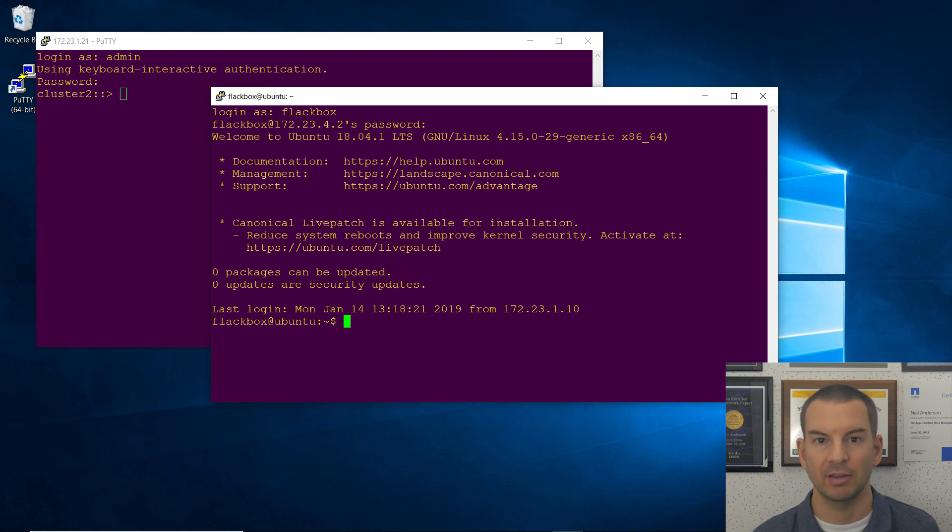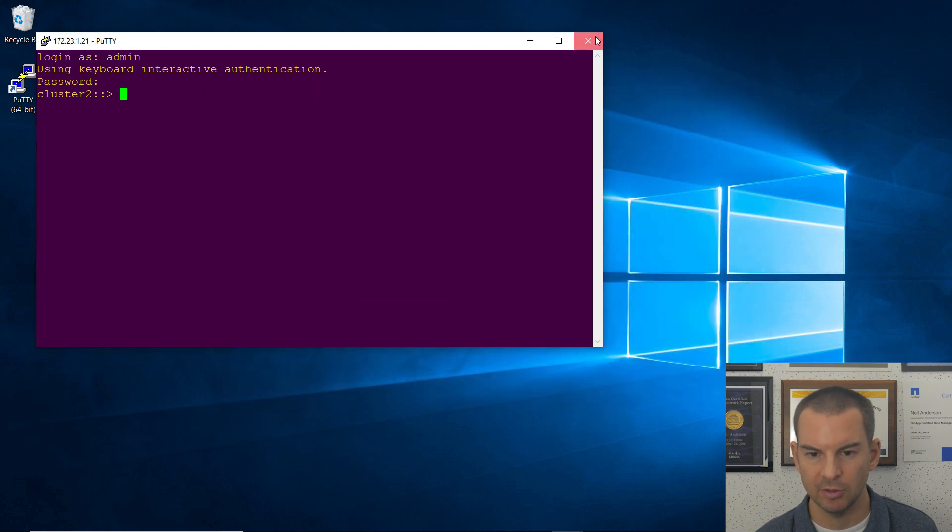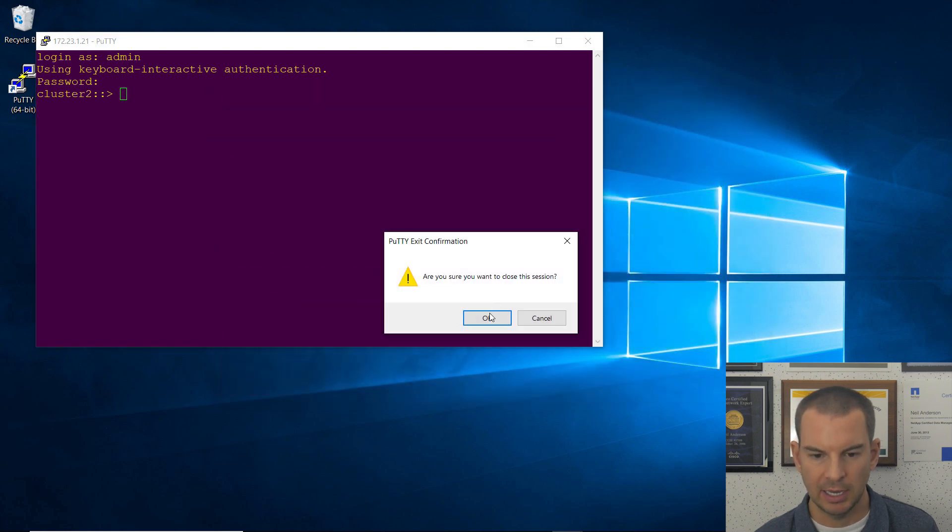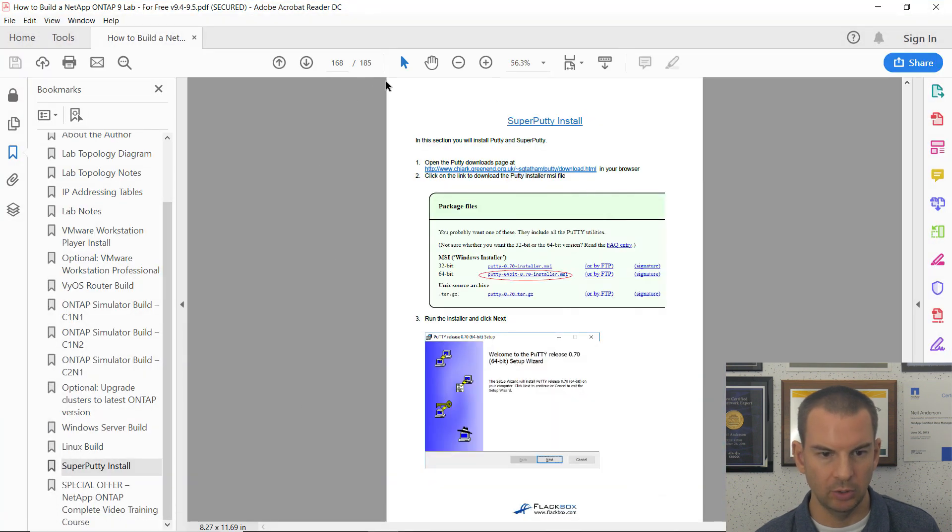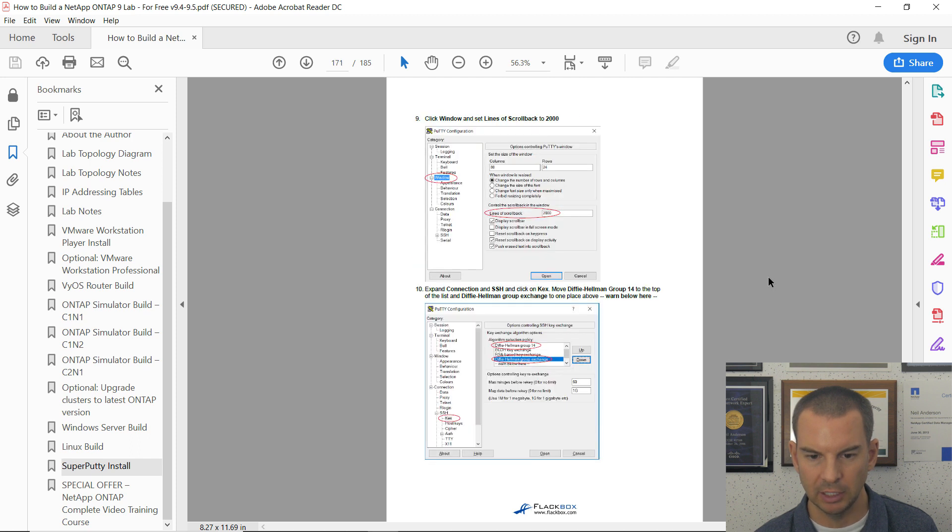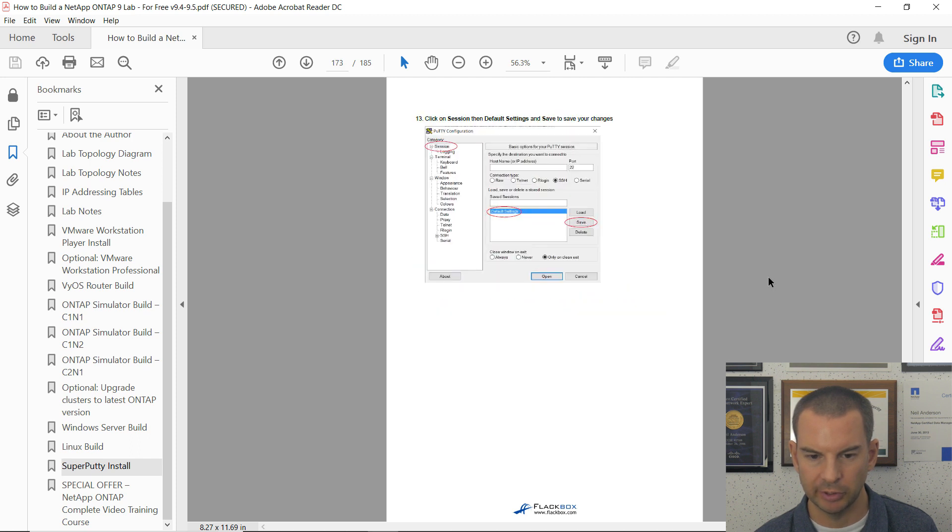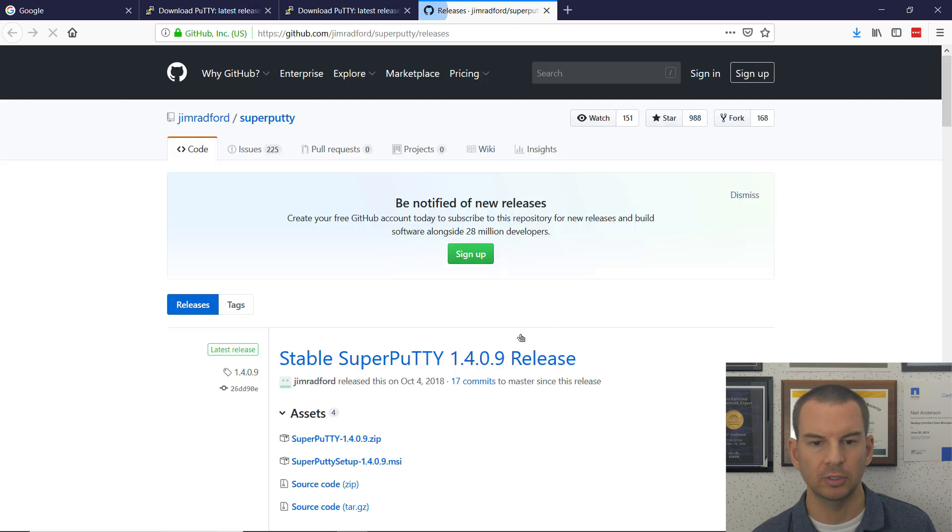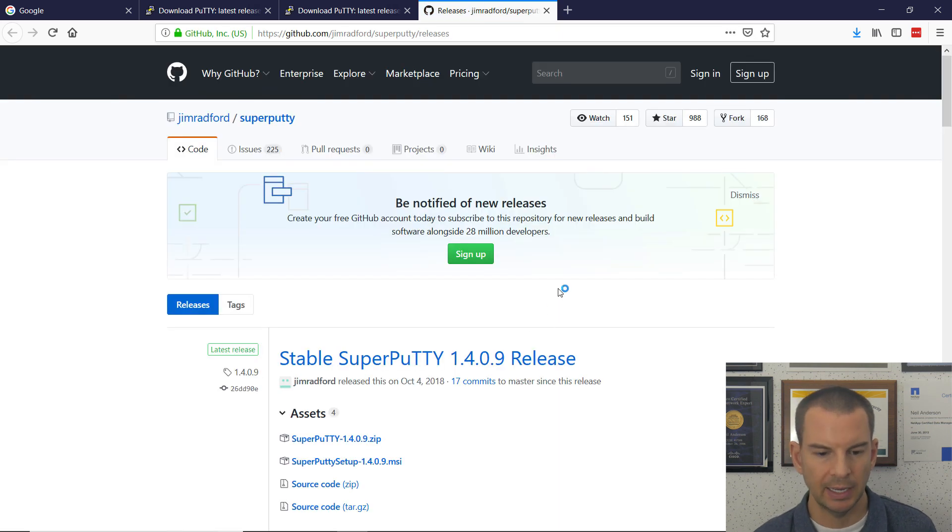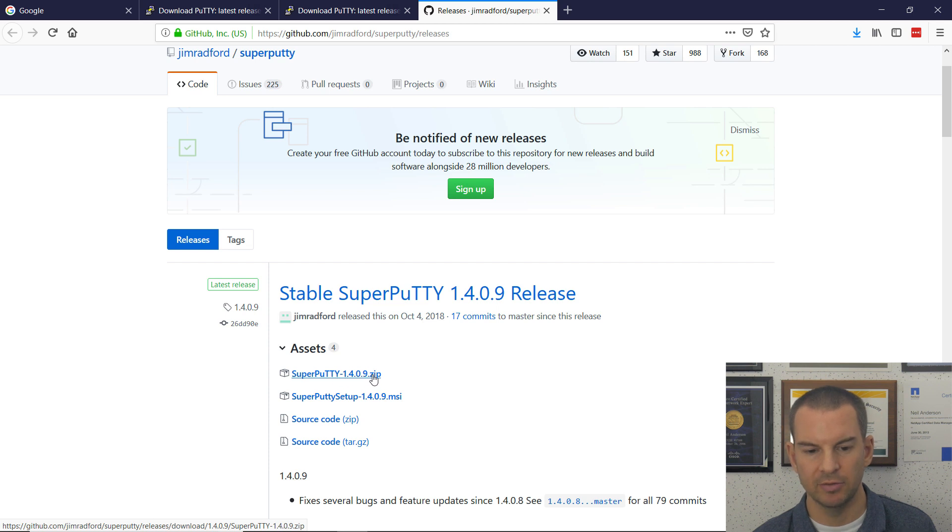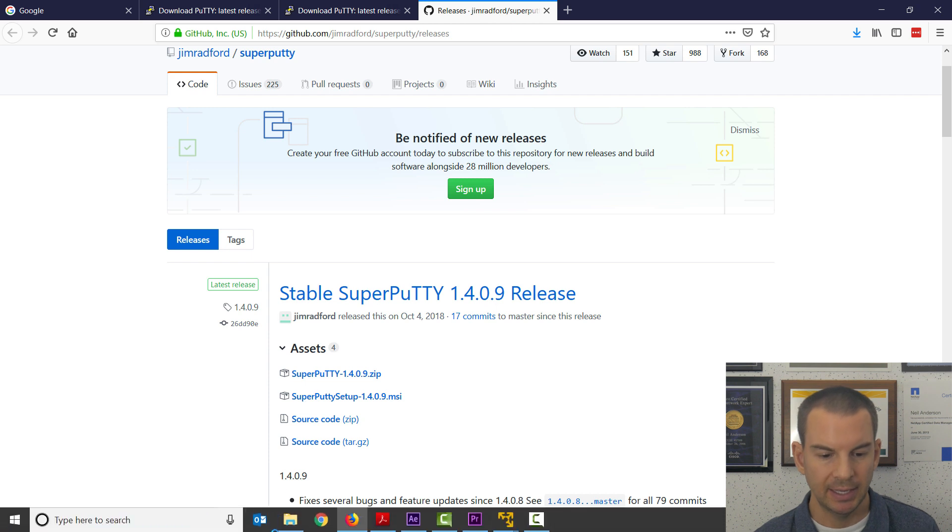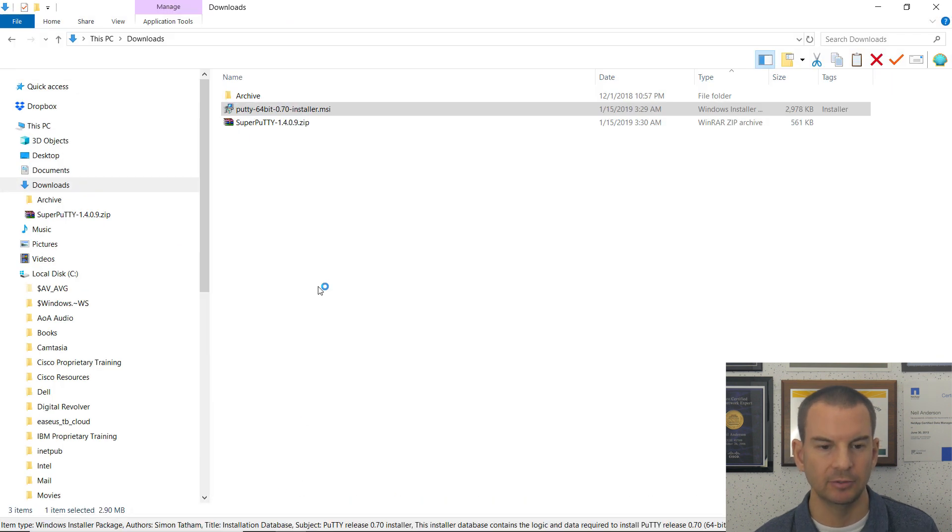So let's install Super Putty next. I'll just close these Putty windows, close that session, and the other one, and then I will scroll down in the PDF to the link for Super Putty. So this was just all the settings for Putty, and here is the link to download Super Putty. So I will click on that, and then the one you want is Super Putty 1409 Zip. So click on that to download it.